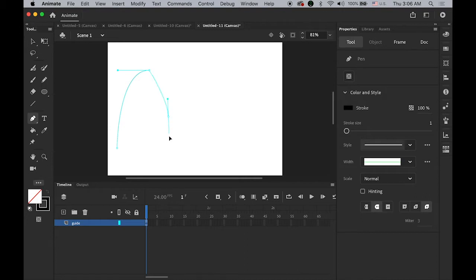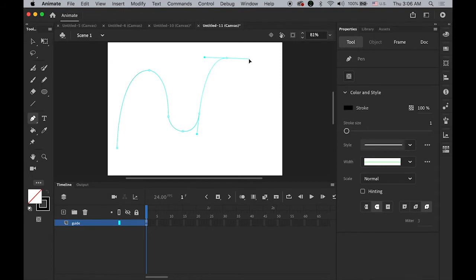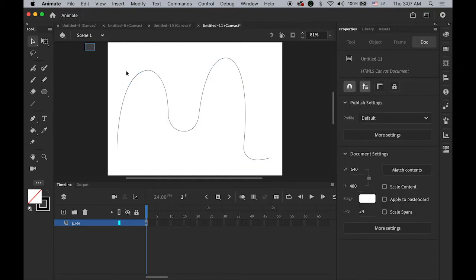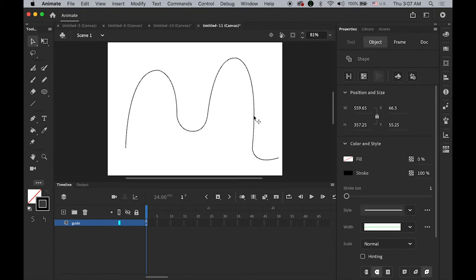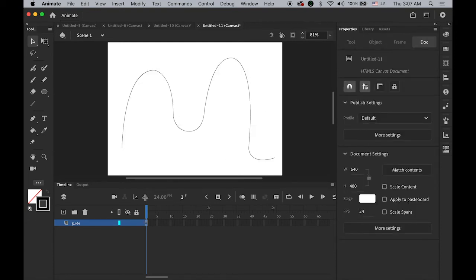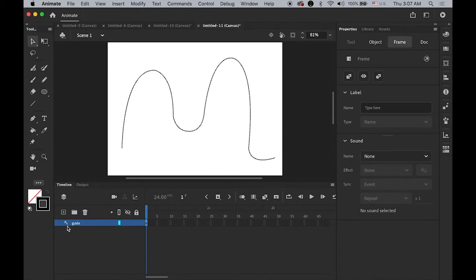Go to the next point and drag it to create more curves — this is my motion guideline. Then we're going to turn this layer into a guide layer: hold down the Control key or right-click on your layer and choose Guide. You'll see a different icon like a T-square — this is now a guide layer.